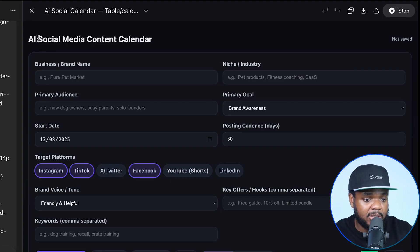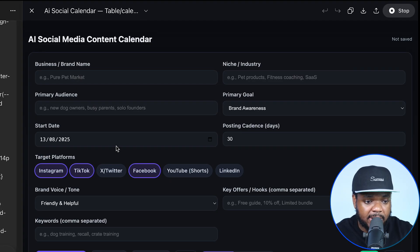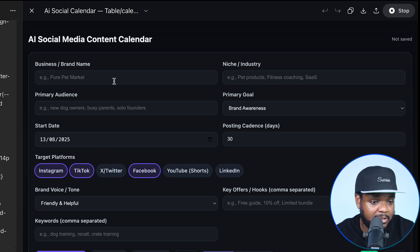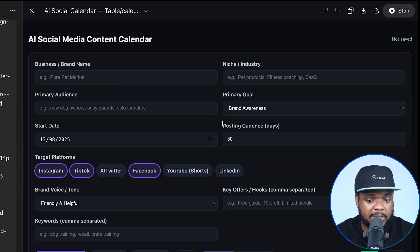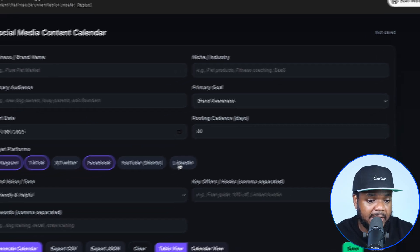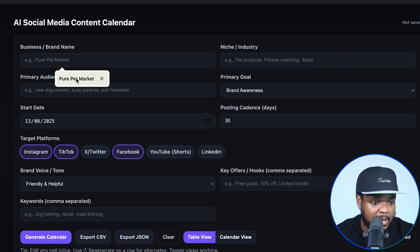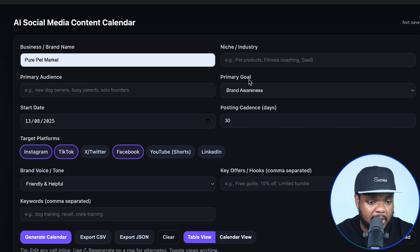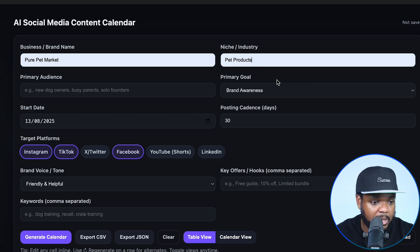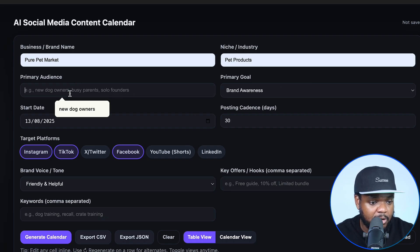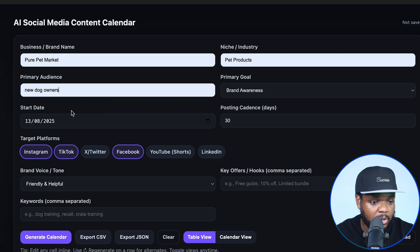This is the social media content calendar right here. It already knows the name of my business — I didn't even need to tell it — and it already knows that I'm selling pet products, and it's going to give me an interface that makes things seamless. I'm just going to type in the name of the brand that I'm running and say that I'm focused on pet products.